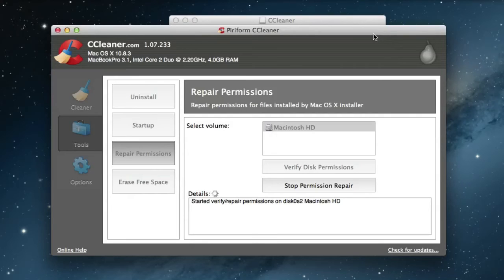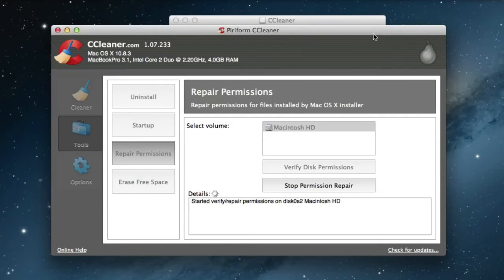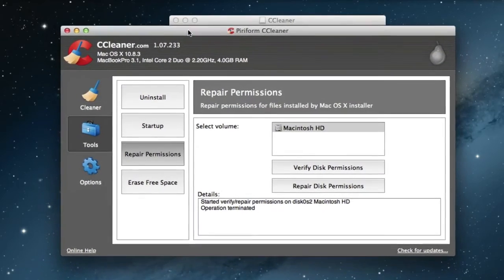So you will notice a huge difference in performance and also when it starts up the computer. Okay, I'm gonna stop it here.